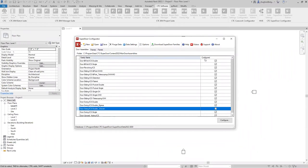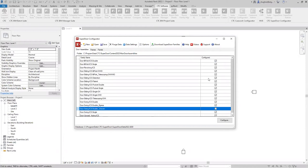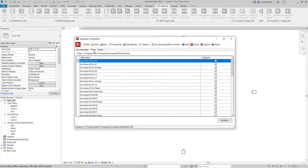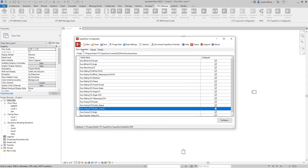We do get the question a lot, where does the library content live? When you install it, it normally installs to a local area, but you also have the ability to change the path of where that content is stored. So if one or two of your users really start crafting some different door panels that you want to include inside the configuration possibilities, then you might want to look at having that hosted on your network somewhere so that all of your users have access to that.